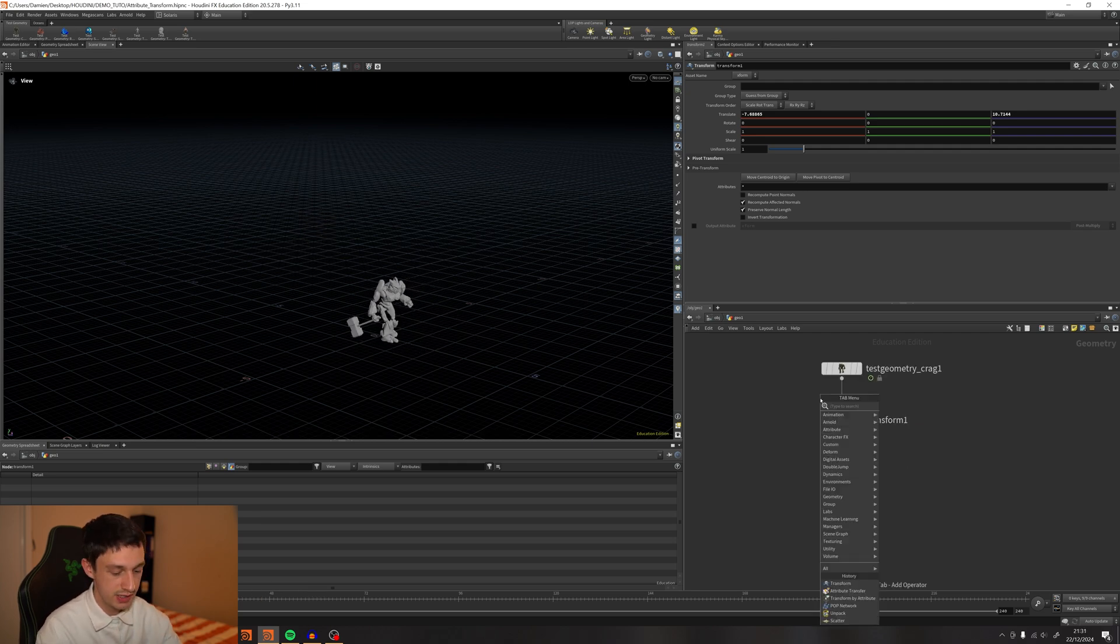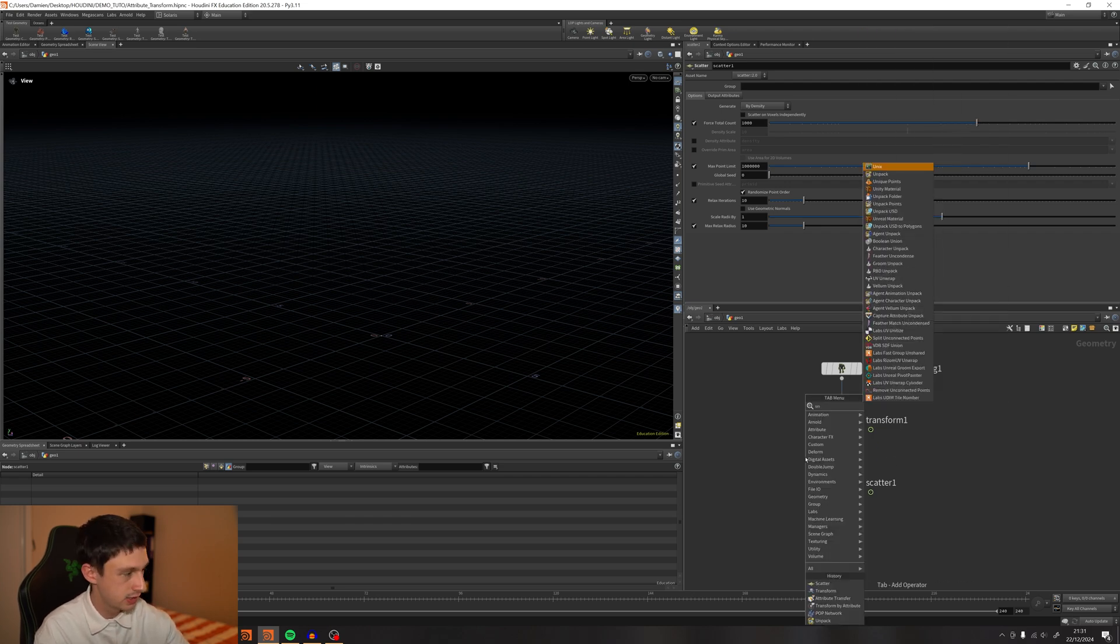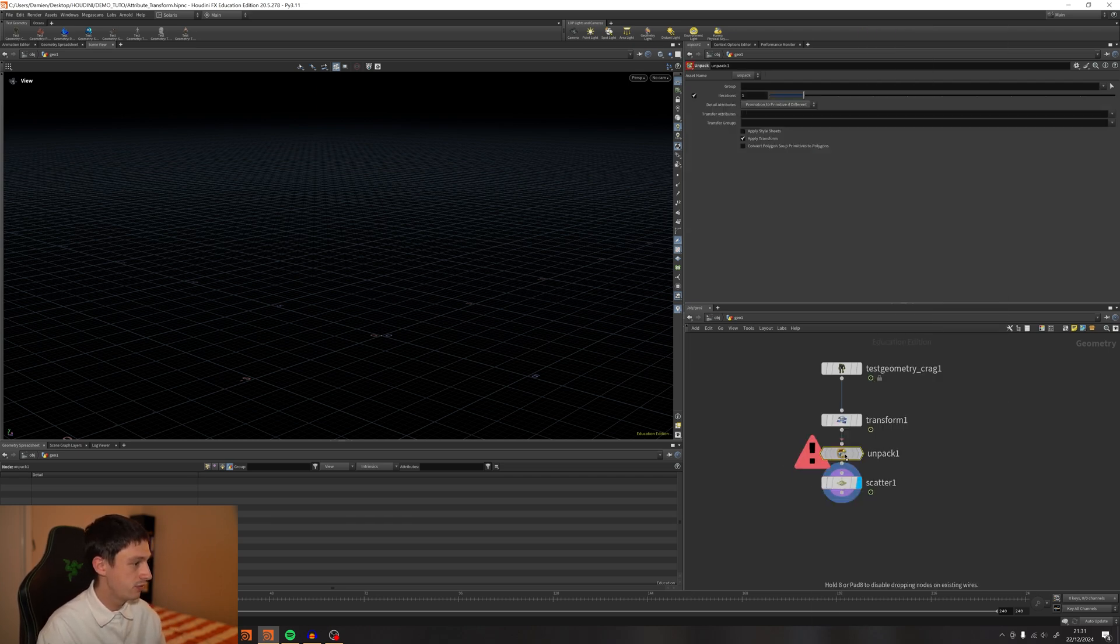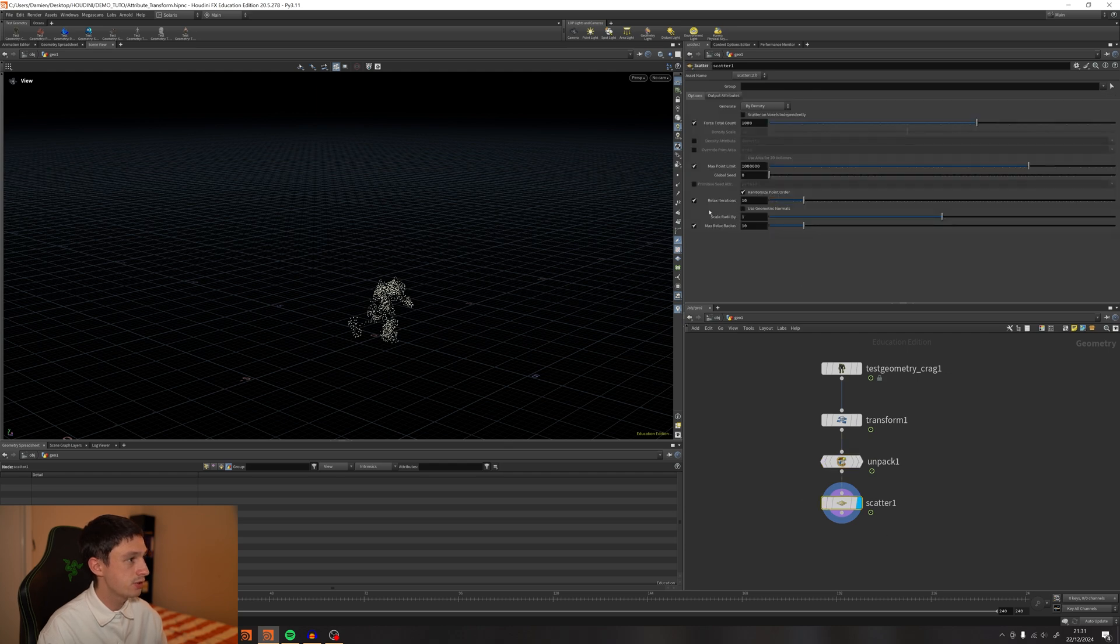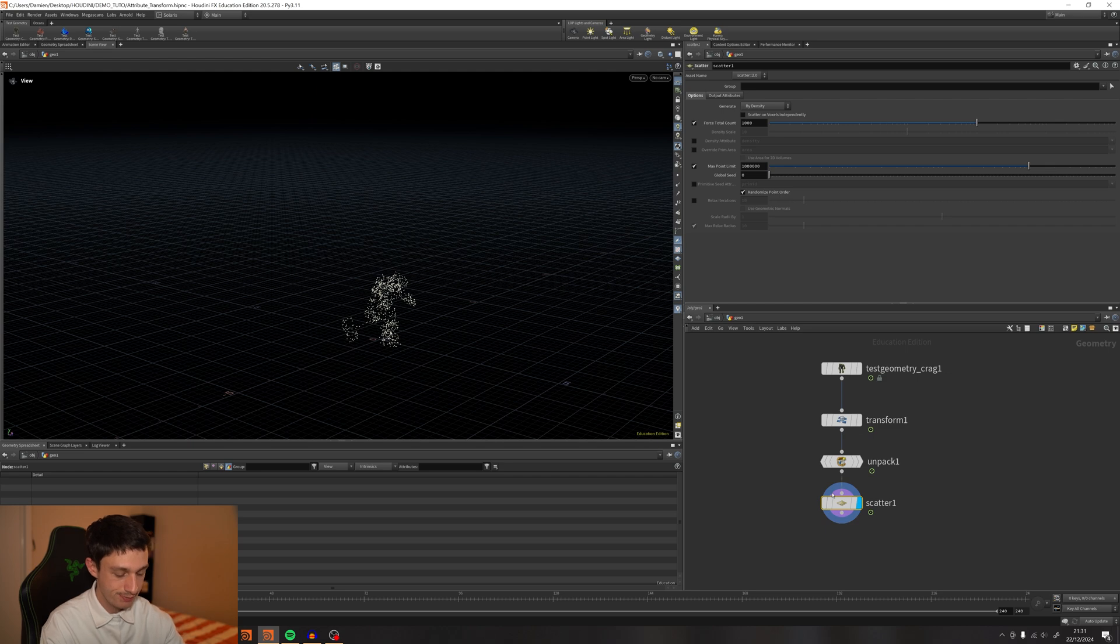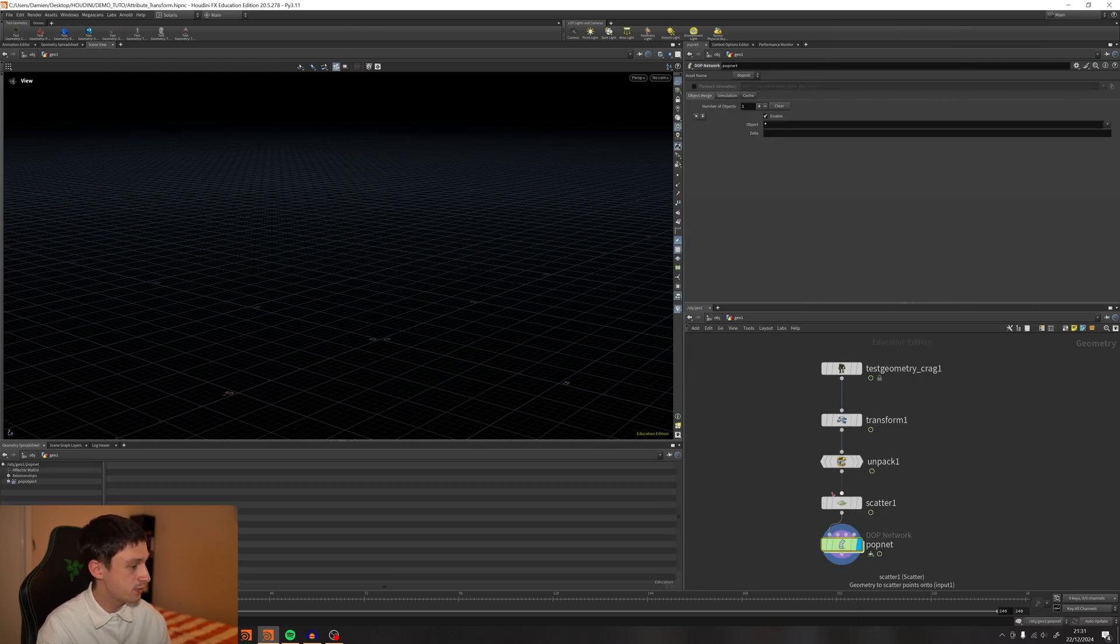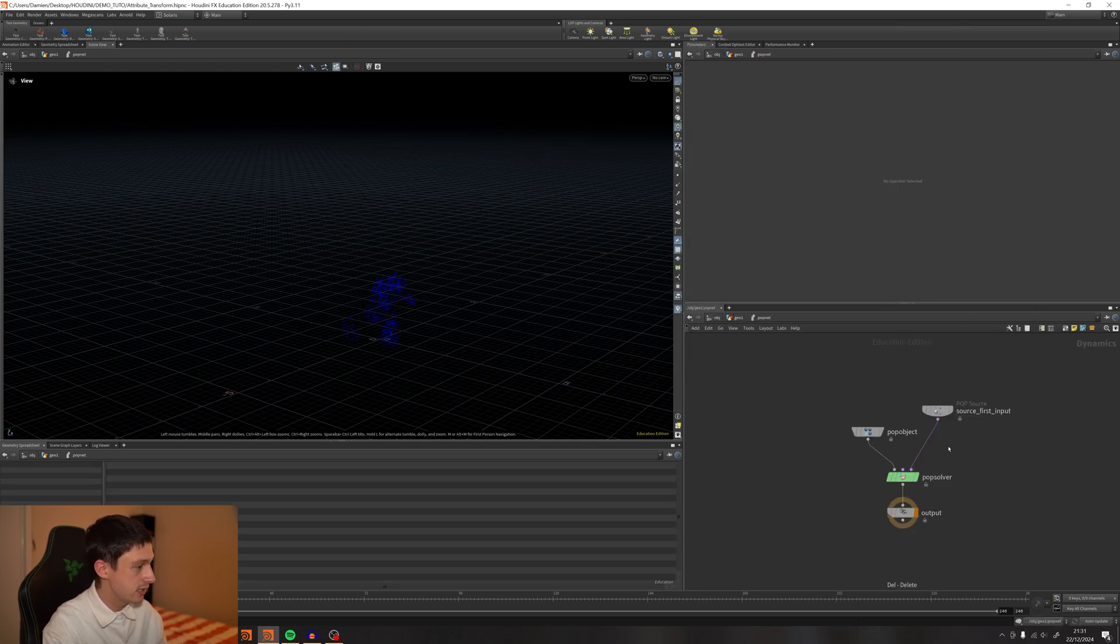Let's pretend that we are scattering some points. We need to unpack our geometry before. I'm going to scatter some points - density doesn't really matter. And we're going to add a POP Network and dive inside.